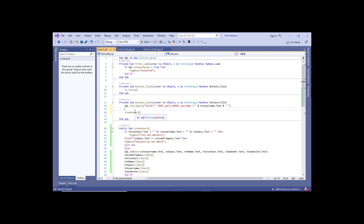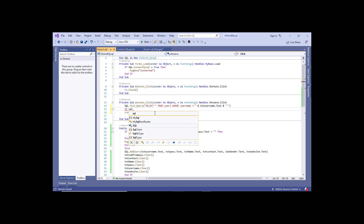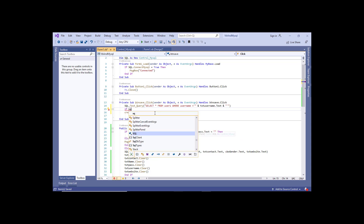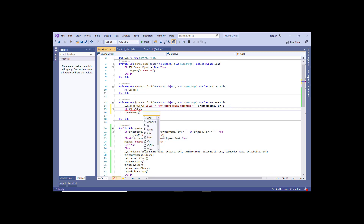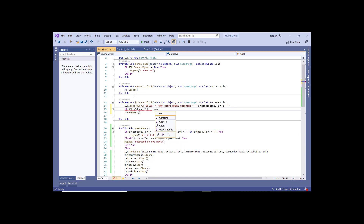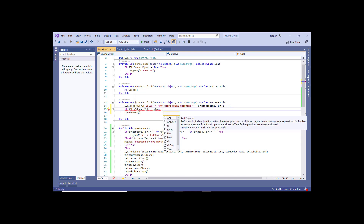If you are inserting, it will check the username column. If it is not matching any username in the database, then it will execute successfully. But if it is already there, it will tell the user that username already exists. So we say: if sql.sqlData — we use the dataset's tables.Count, which means we are counting all the data in the database.